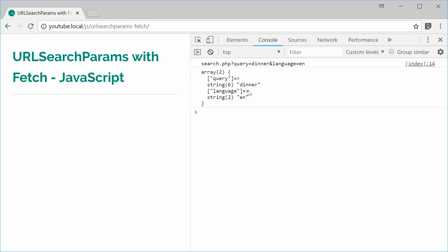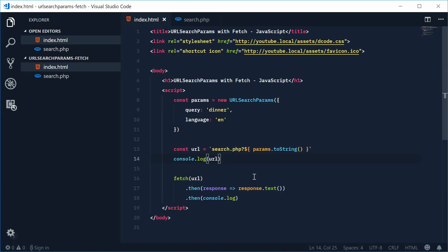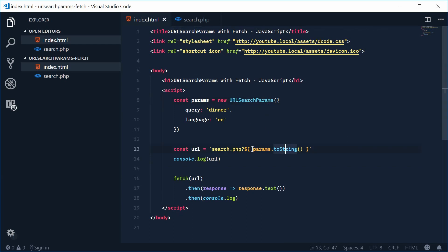So this is some PHP output which just outputs all the key value pairs passed in by the query string. So we can see right there using the URL search parameters object we can easily construct a query string and then give it to the fetch API.